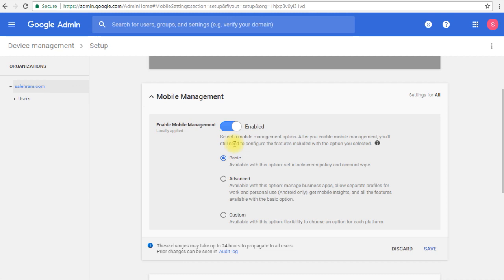So we can force users to have their screen lock after a certain amount of time, or we get the option to wipe the business account from the device in case the user left our company or the device was compromised or stolen.